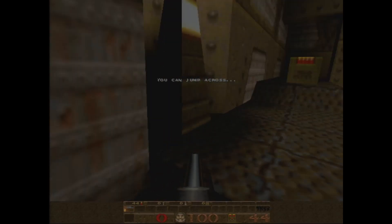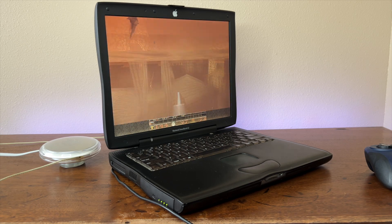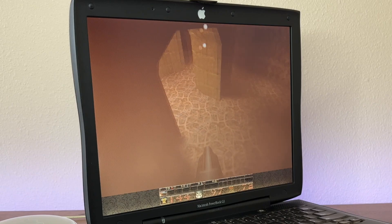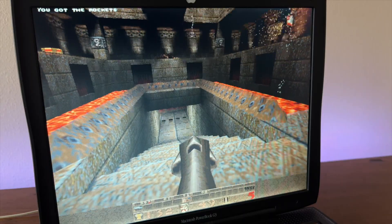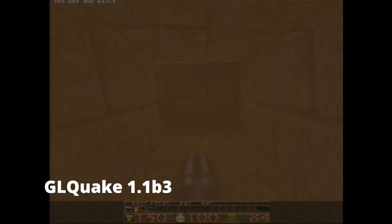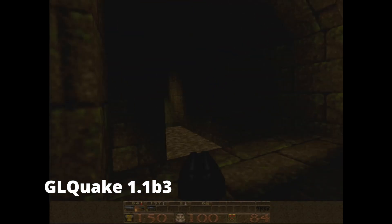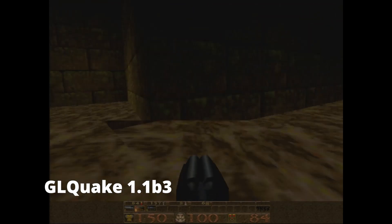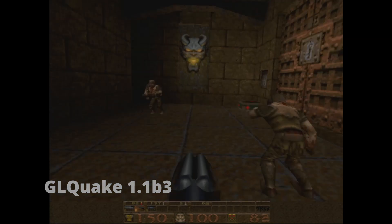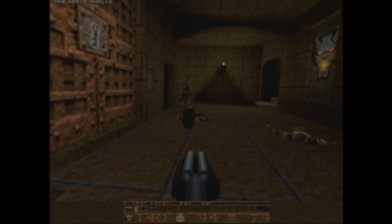Let's start out today with an absolute classic: Quake. I tested out the latest version of GLQuake, version 1.1b3, which was the last version for OS 9. As for performance, GLQuake is kind of slow on this computer. I'm running the game at the lowest possible graphics settings — 640x480 with thousands of colors and 16-bit texture quality. At the lowest settings, I do consider this playable, but the game does slow down significantly when there's a lot of action on screen.